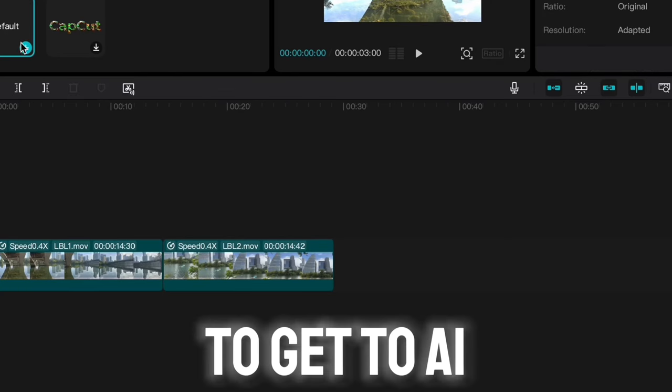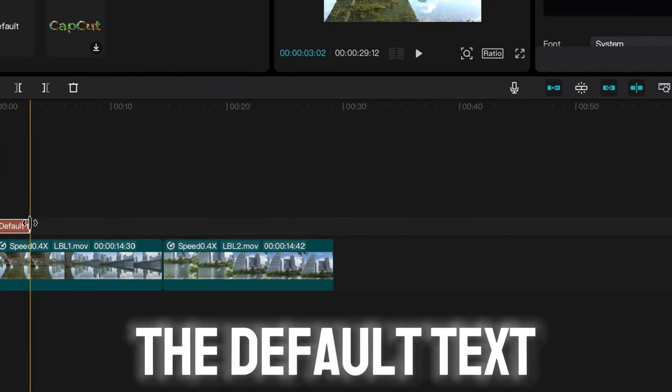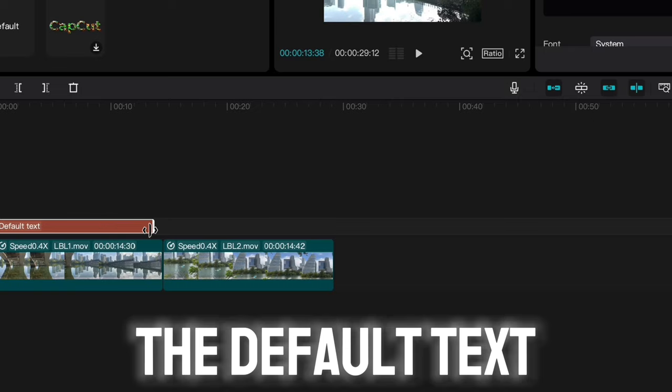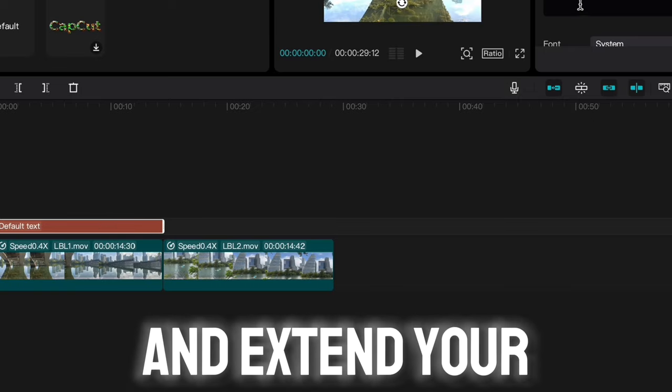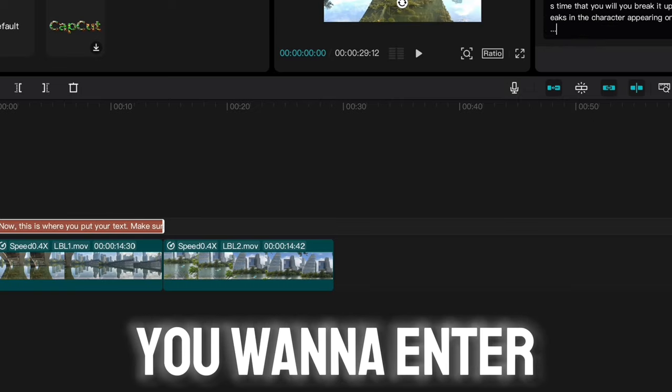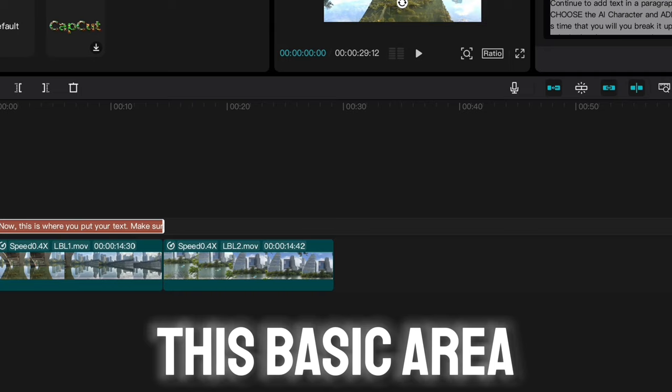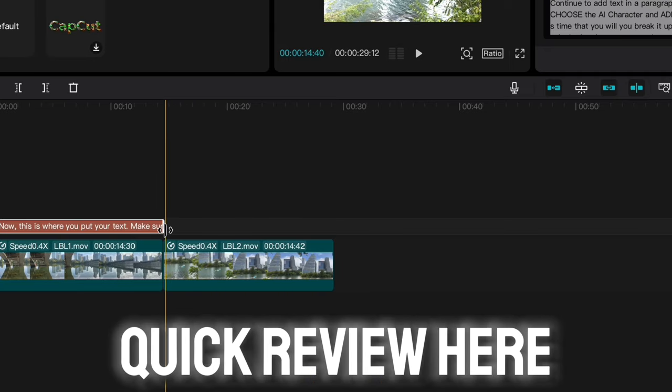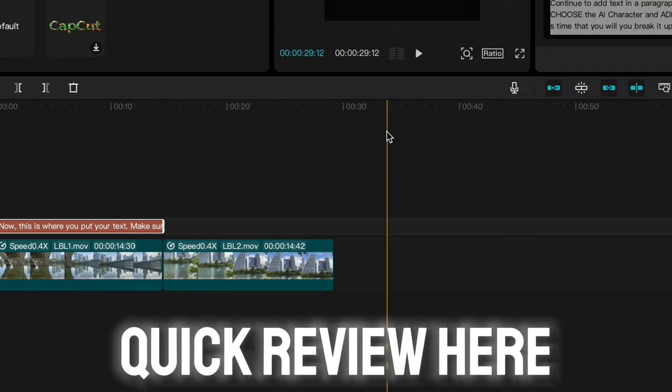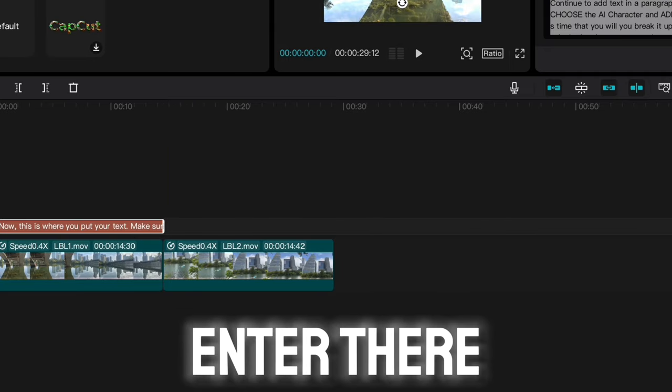To get to AI characters, first you want to choose the default text under the text line and extend your text out. Here you want to enter your text in this basic area. We've dropped it in here for quick review, but you want to enter it there.